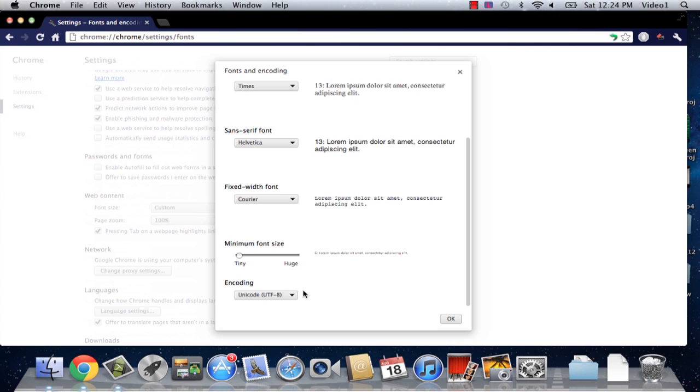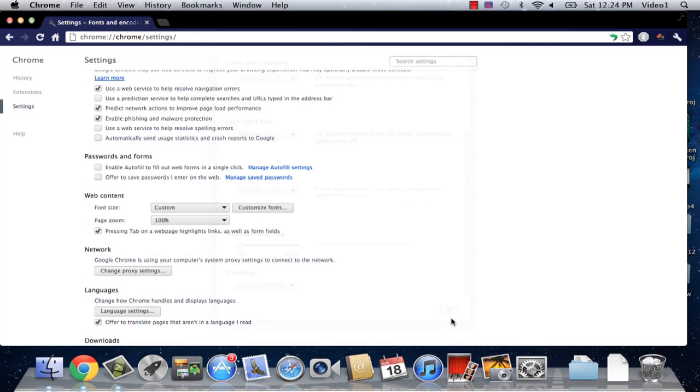And then finally, there is your encoding of the website. I recommend that you don't touch this, just leave it at Unicode. So we click OK to save our settings.